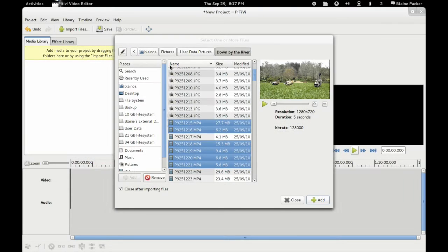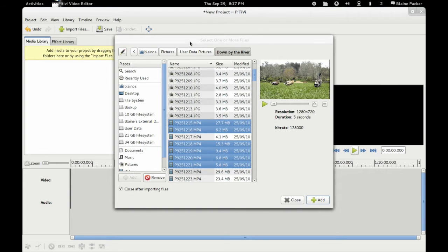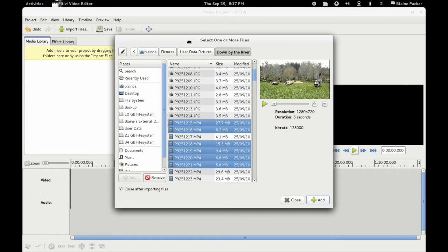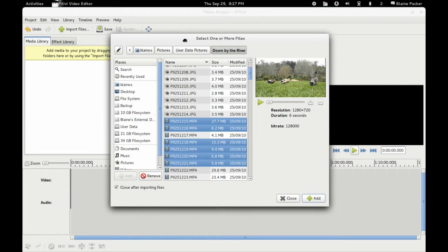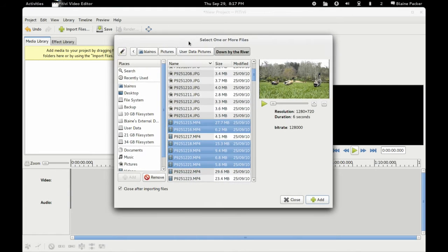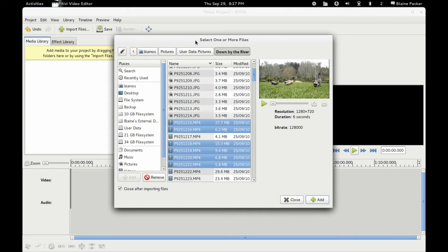Okay, so today I am looking at the video editor known as PiTiVi. Now PiTiVi has had a bit of a slow development phase. This was the default video editor that came with Ubuntu starting back in 10.04. Since then they stripped it out again because it just wasn't getting very far anywhere quick.